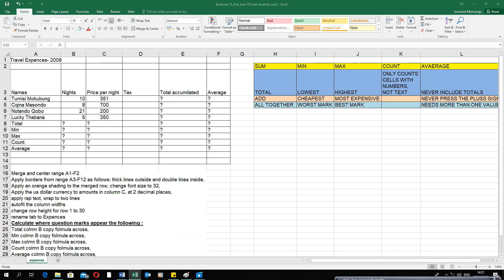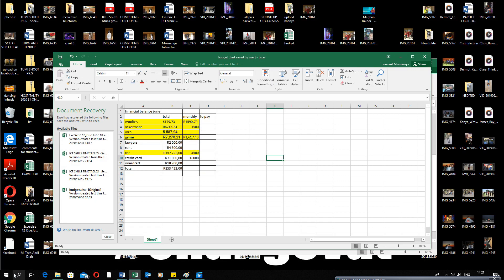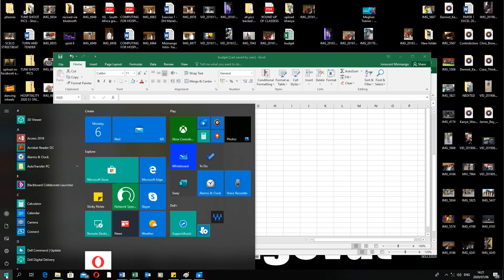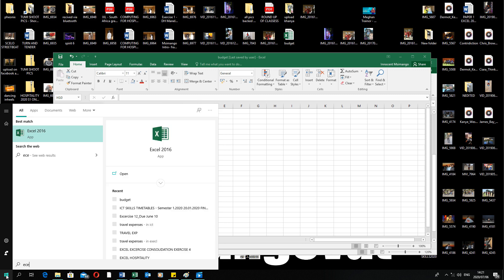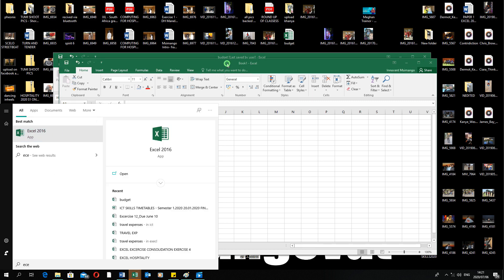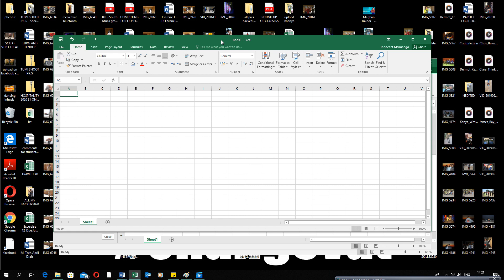For today I'm just going to show you the basics of using Microsoft Excel. When you open Microsoft Excel you click on the Start button, type Excel, and double click on it to open it up.